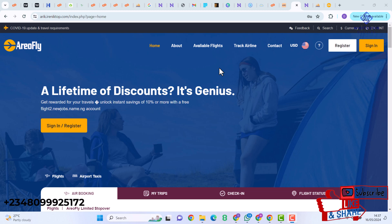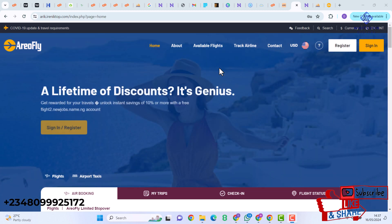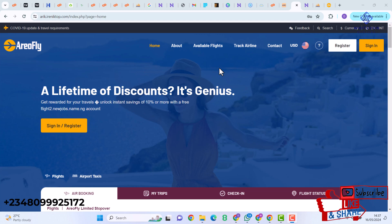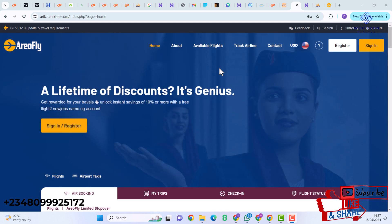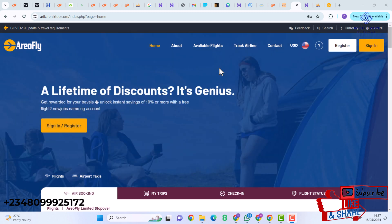Hi guys, welcome back to my YouTube channel. In today's video I'm going to be showing you guys how to design an online flight booking or reservation website. If you're new to my YouTube channel, please go ahead and subscribe, like this video, and share.